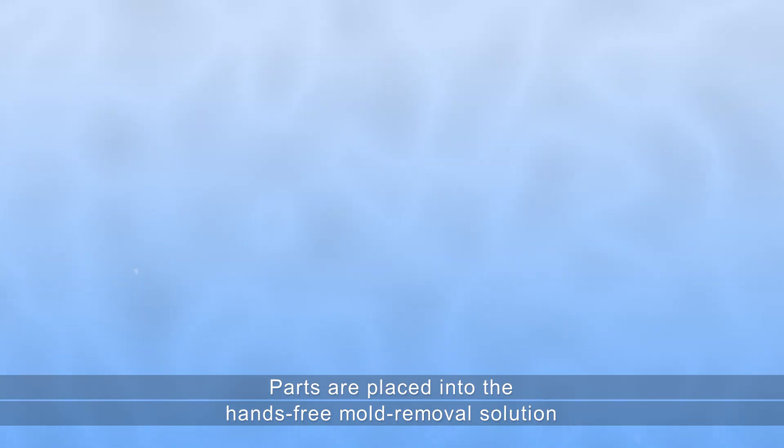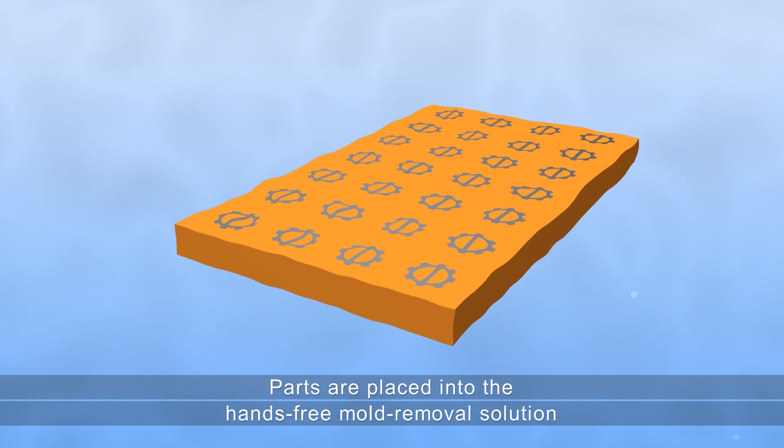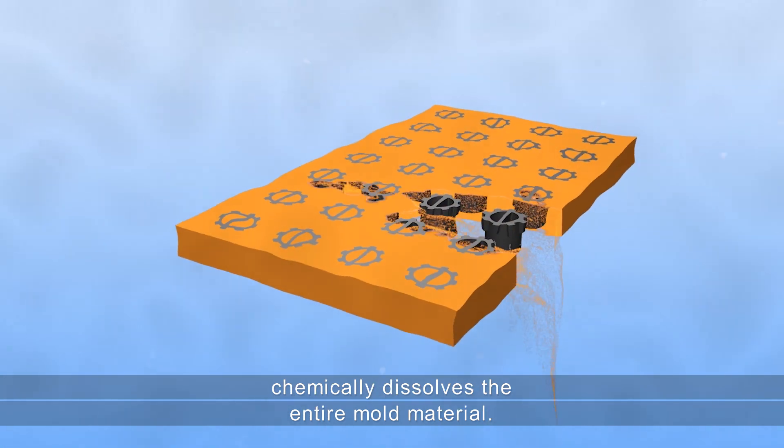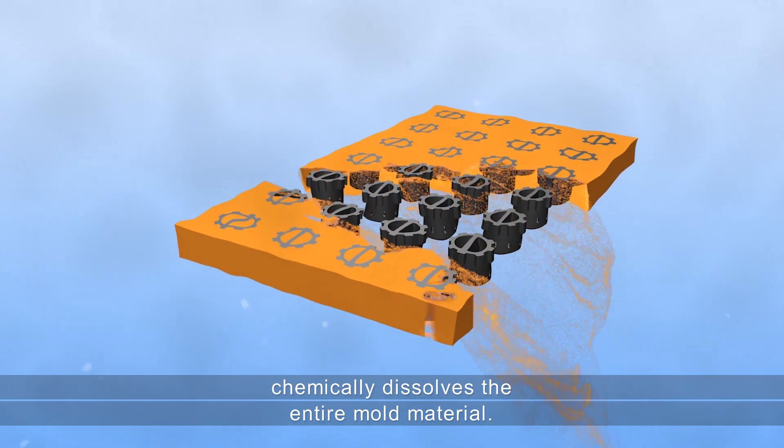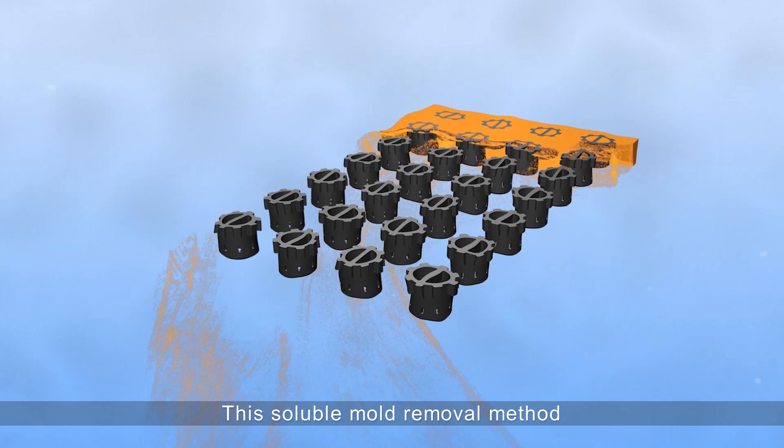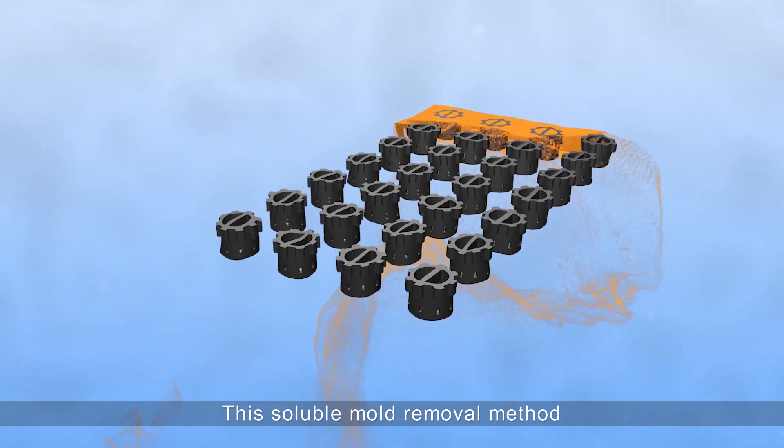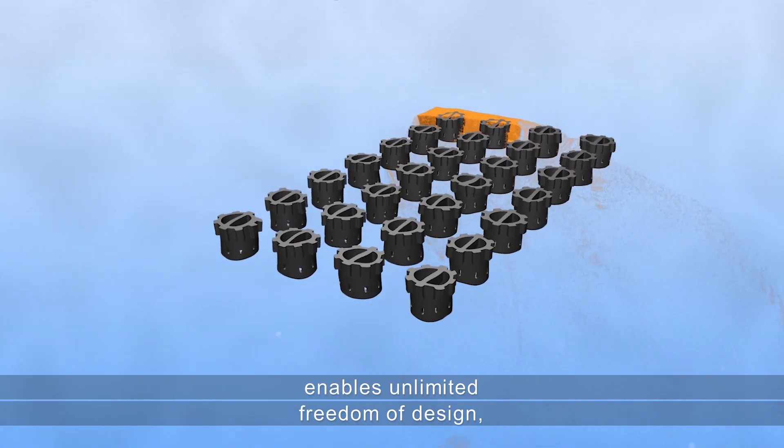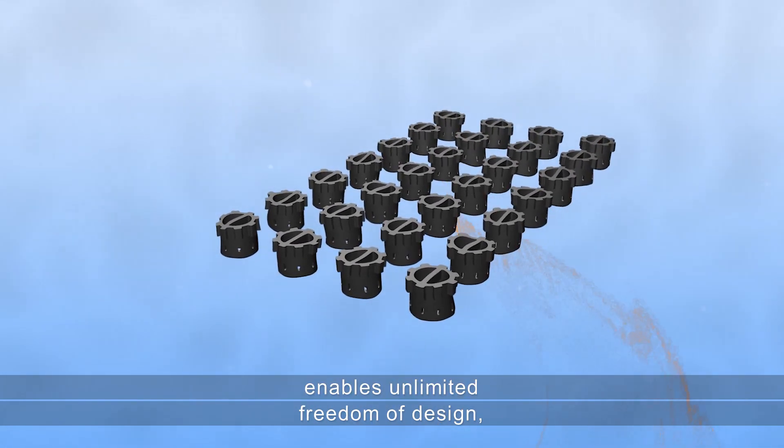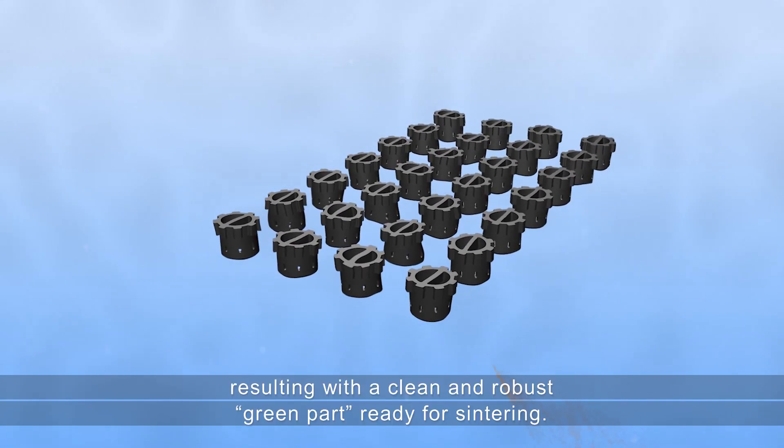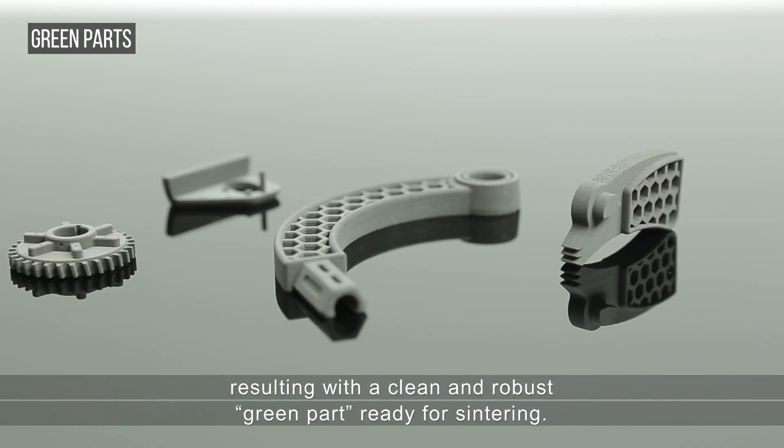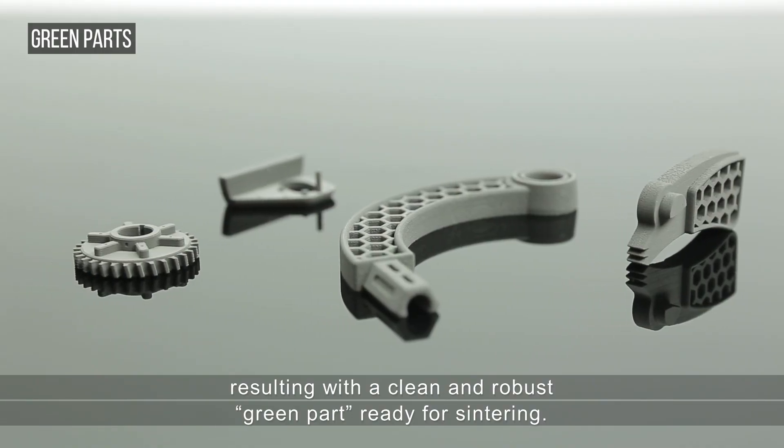Parts are placed into the hands-free mold removal solution, which chemically dissolves the entire mold material. This soluble mold removal method enables unlimited freedom of design, resulting with a clean and robust green part ready for sintering.